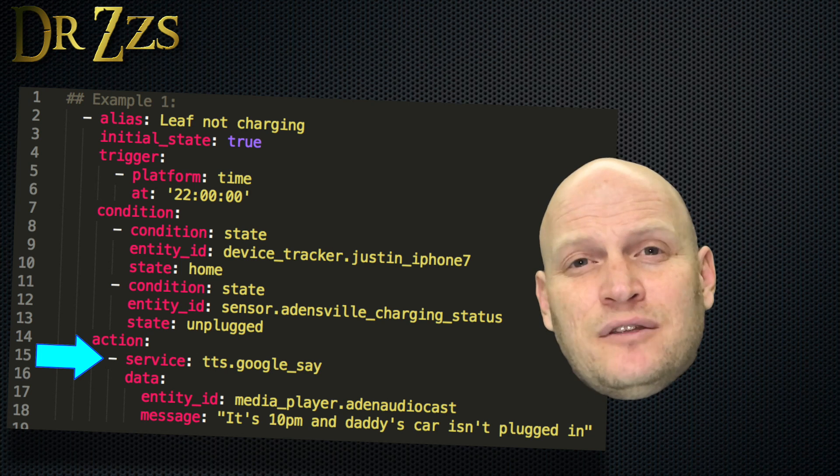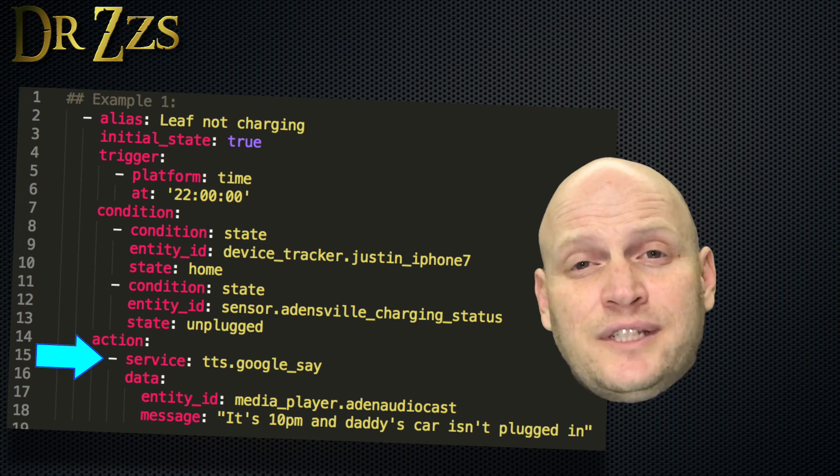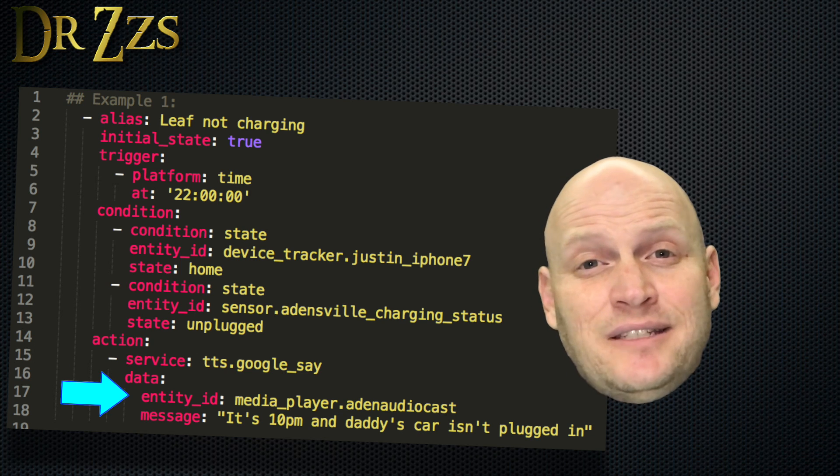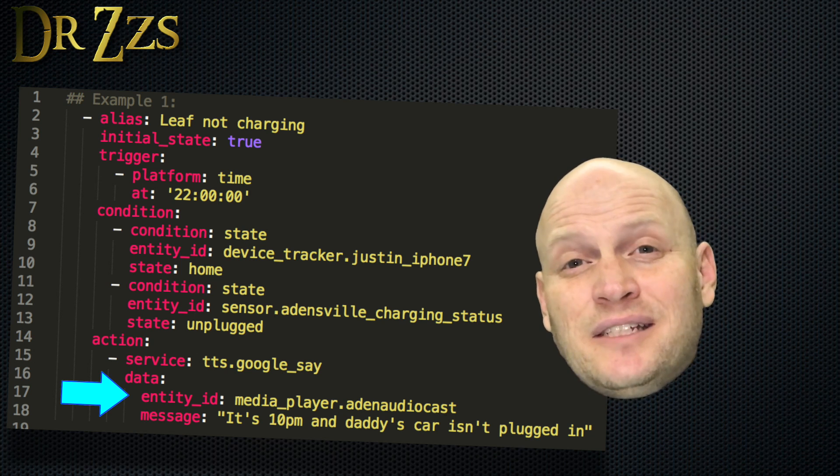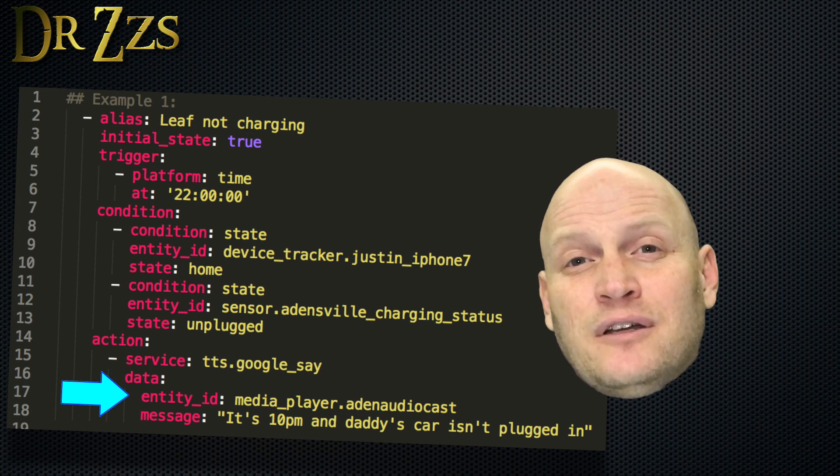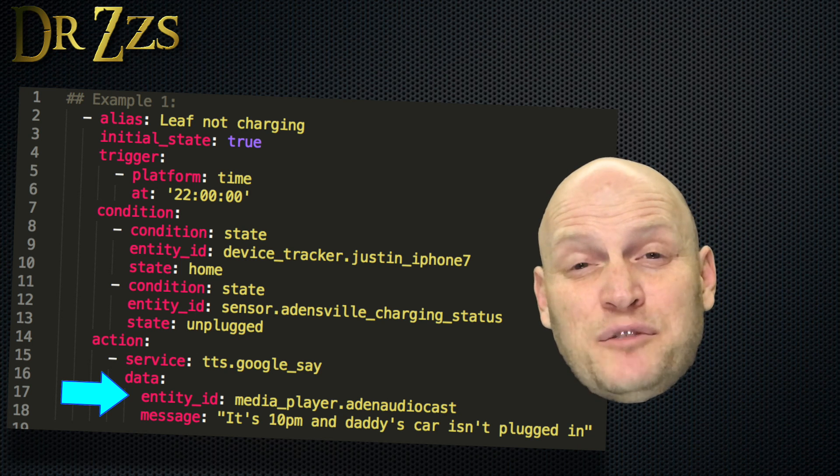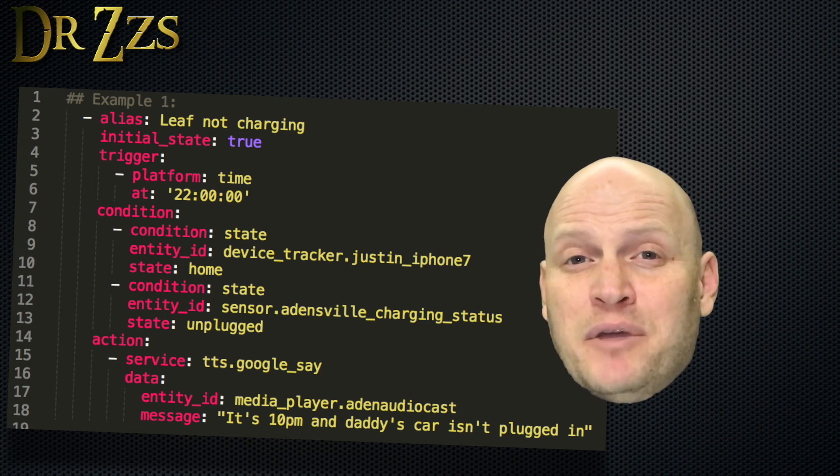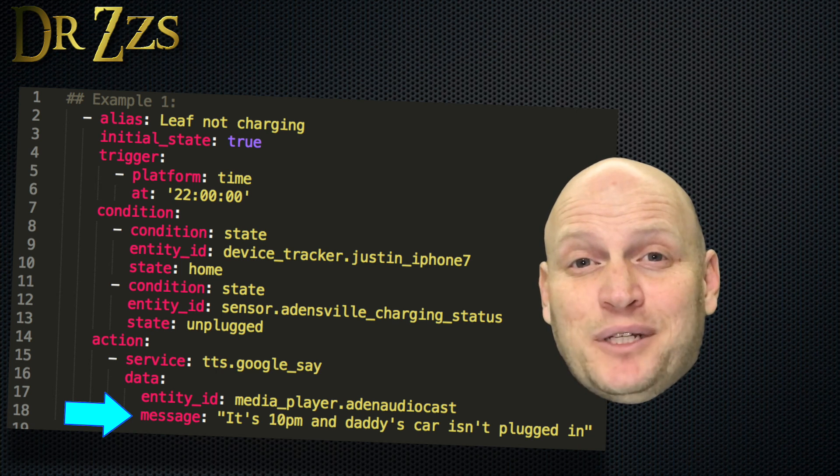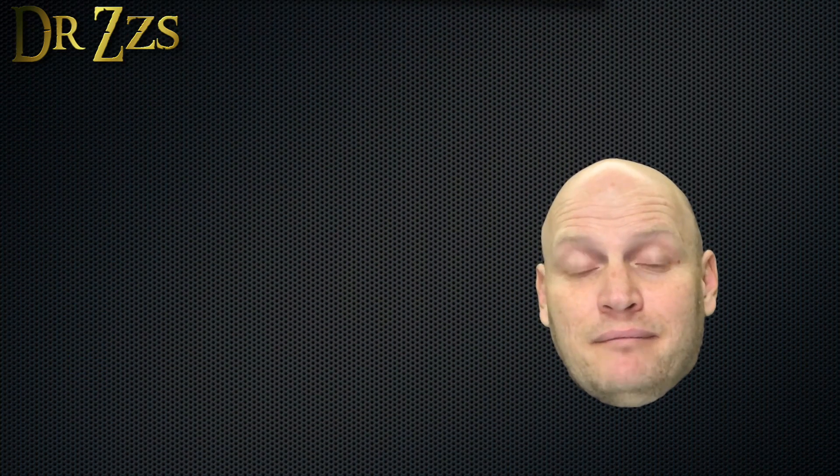For text to speech, the service is TTS Google Say. For the data, you put the entity ID of your media player. In this case, I'm using my Chromecast Audio, so it announces it over the speakers in the ceiling in the house. And the message says, it's 10 o'clock, but dad's car's not plugged in. Somebody better do something about it.